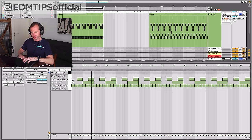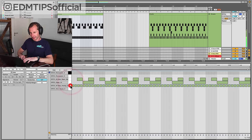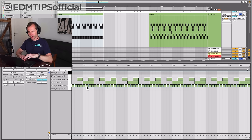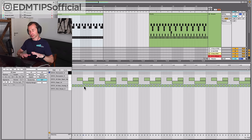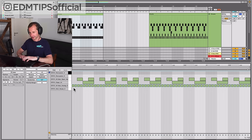The first thing to note is that the hats and the snares and the claps are pretty much in the same place. Yes, we'll have to choose different sounds and change the tempo, but that's fine. The main difference is where the kicks land.